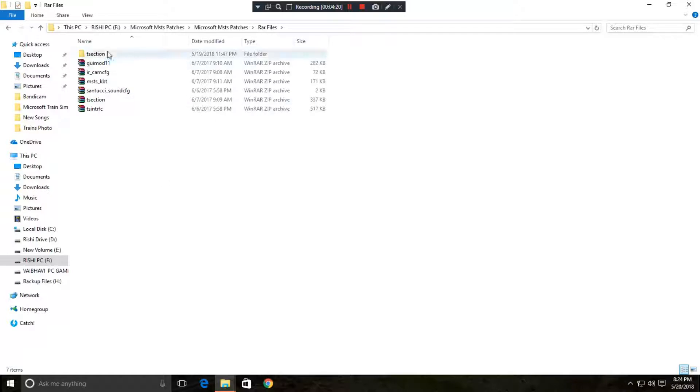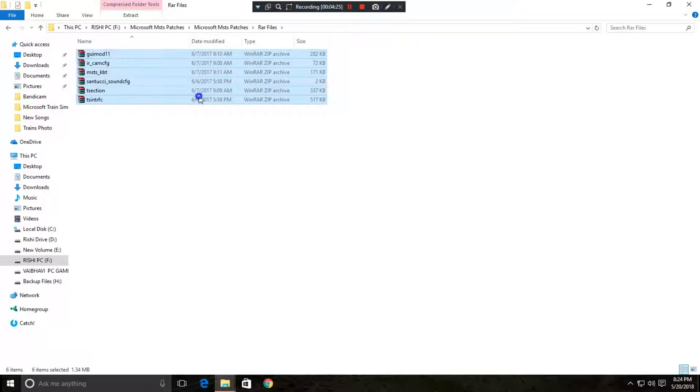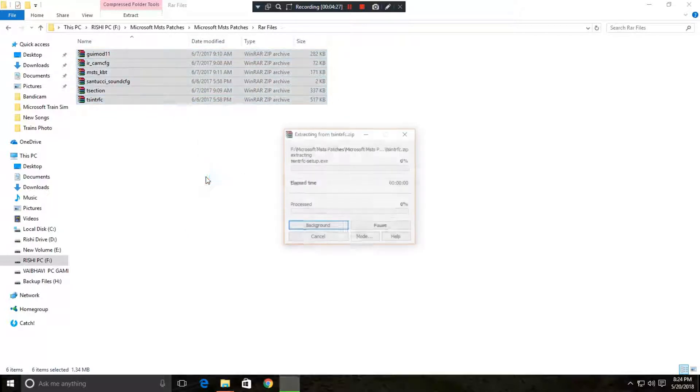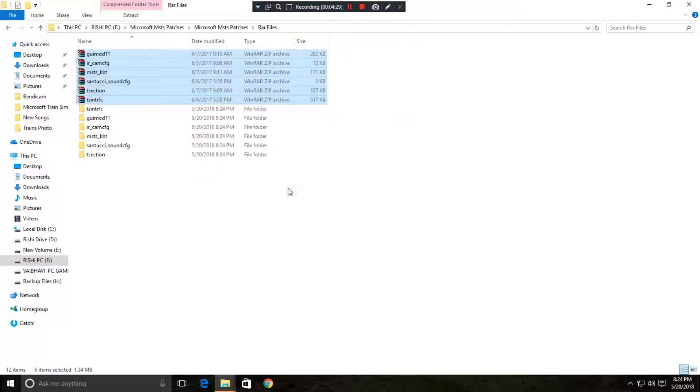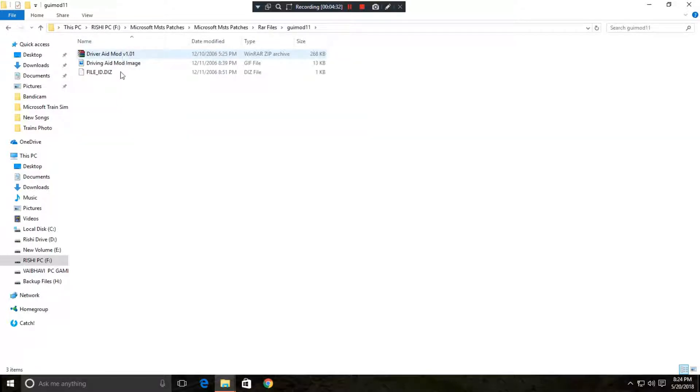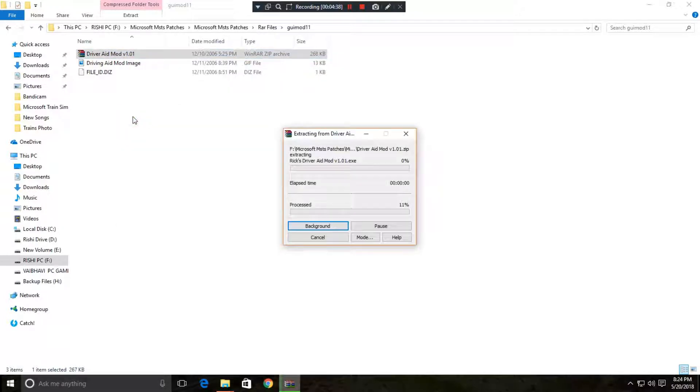These rar files are the most important files which are required in MSTS. So just extract all of them. After extracting, go to GUI mode, then driver aid mode. Extract to that one only.